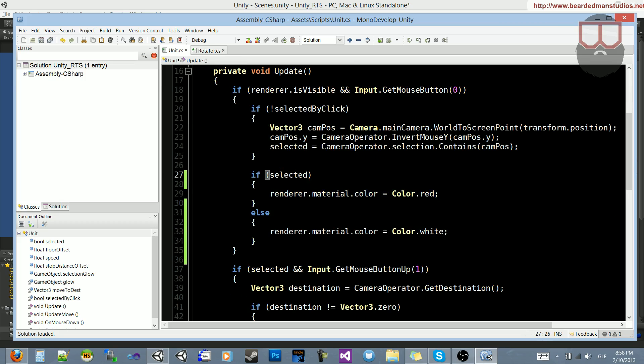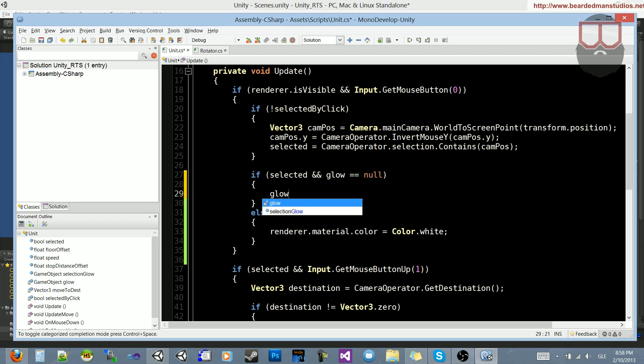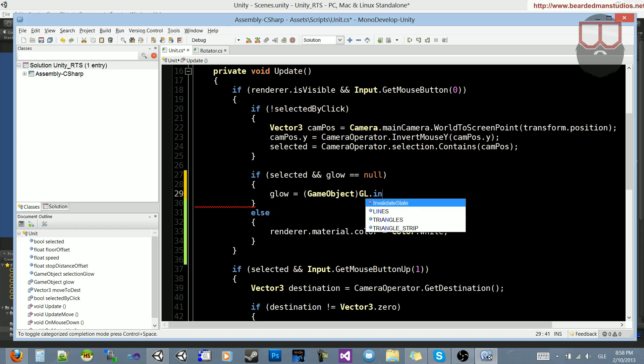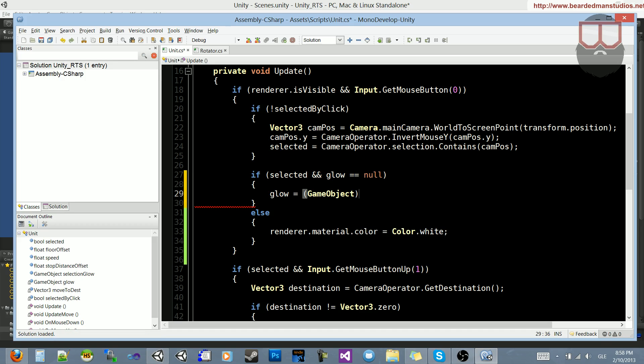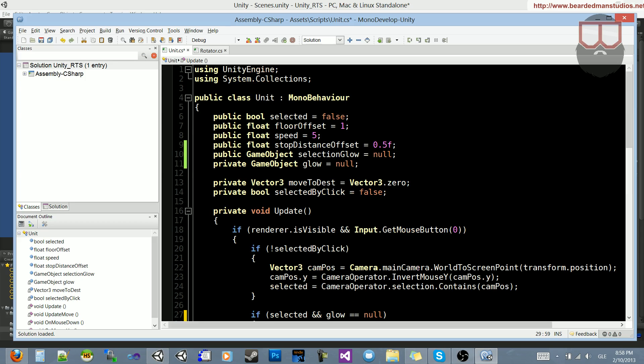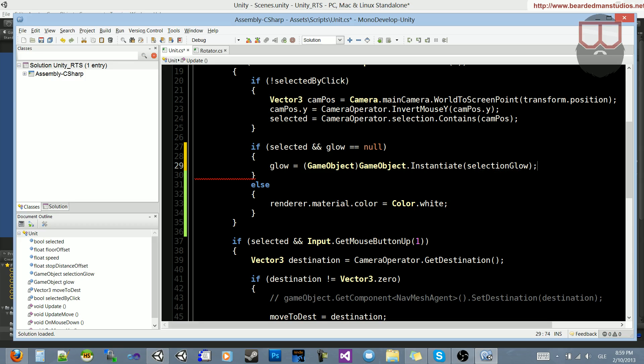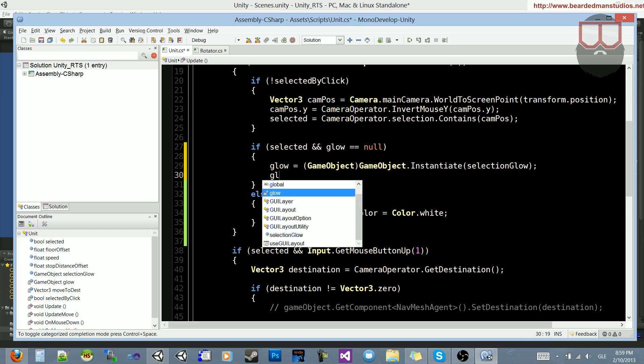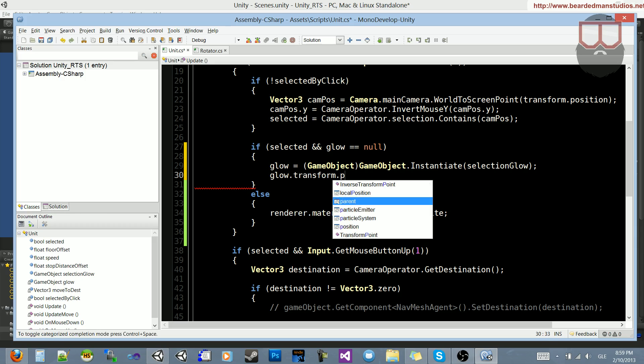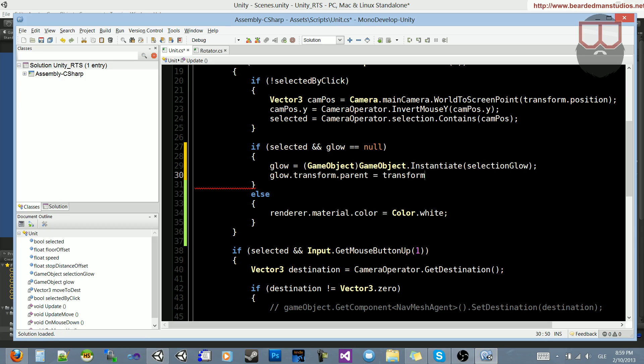So if selected, we're going to change this to say if selected, and glow is equal to null, what we're going to do is create that glow. We're going to say glow is equal to GameObject typecasting, GameObject.Instantiate. And what we're going to instantiate is this variable right here, SelectionGlow. So let's paste SelectionGlow in there. Then we're going to say glow.transform.parent is equal to transform. So its parent is going to be this unit. So the transform is now its parent.